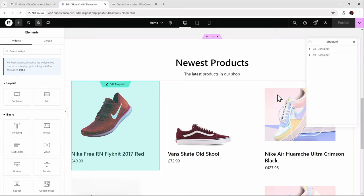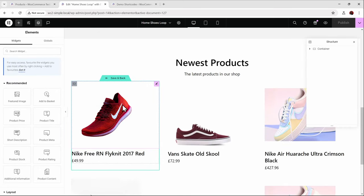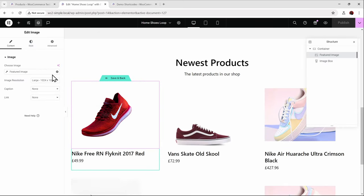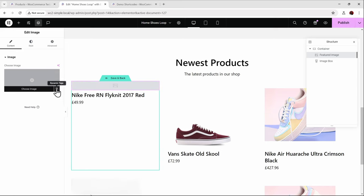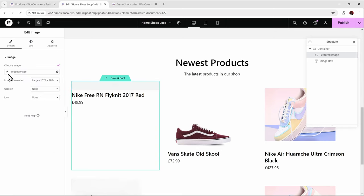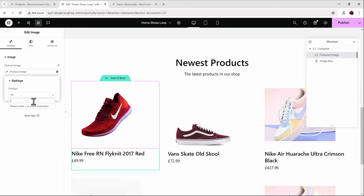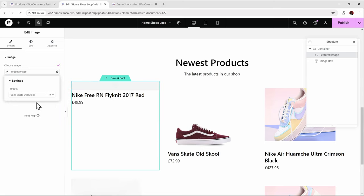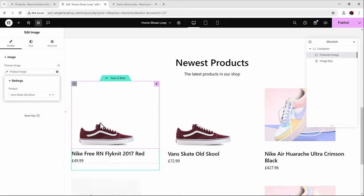Now we don't just want to pull in the featured image — we want to pull in the first image from the product gallery. Let's see if Elementor has that option. Unfortunately, Elementor doesn't have the ability by default to pull in the first image from the product gallery. All you have is 'product image,' which lets you choose a specific static image from a different product — but that's not what we want. That's where the Dynamic Shortcodes plugin comes in.